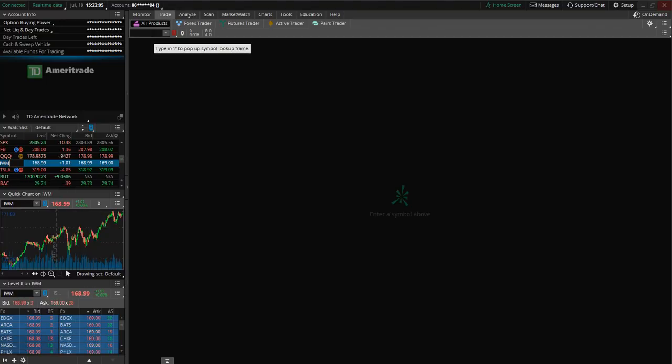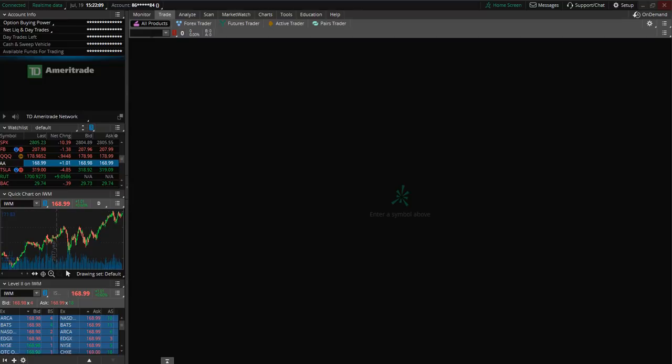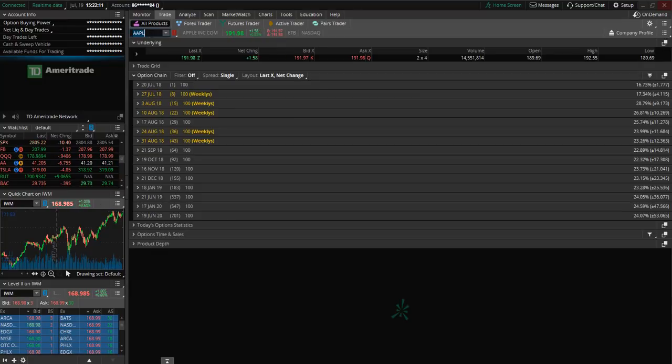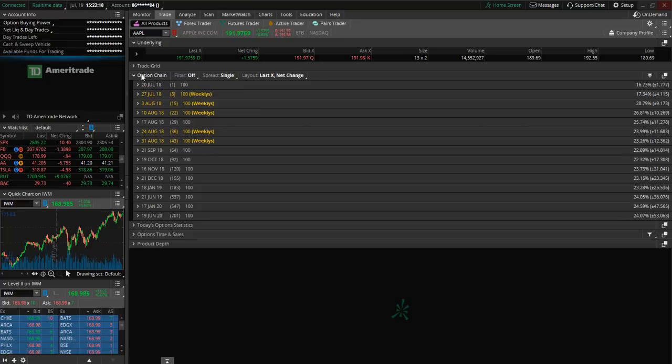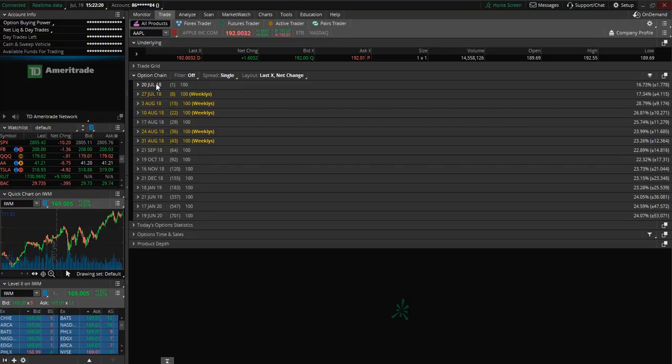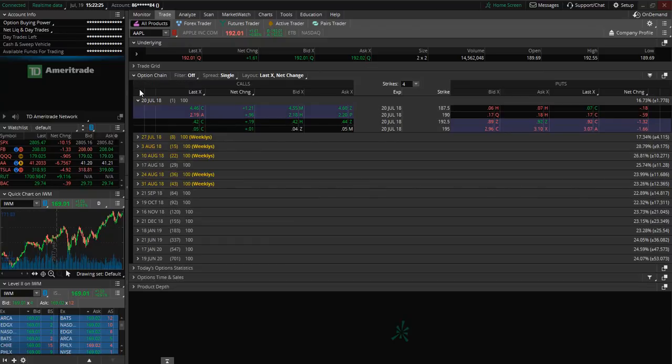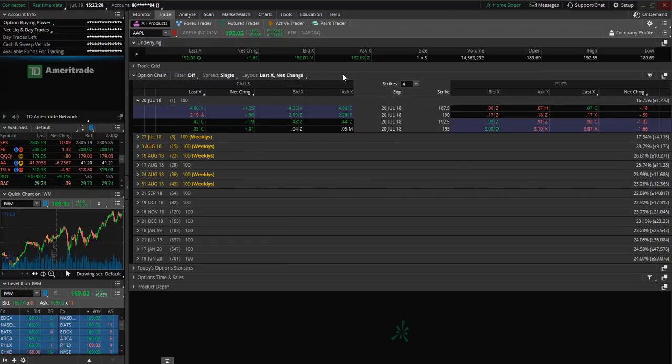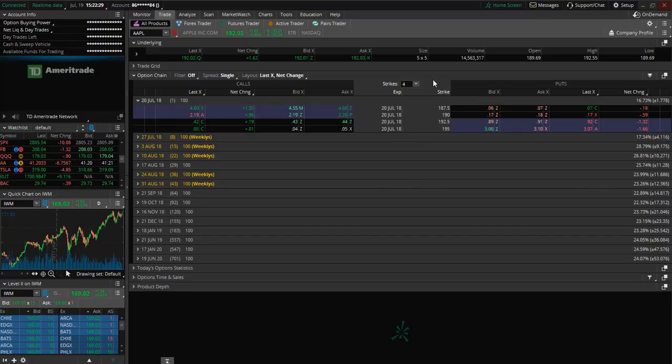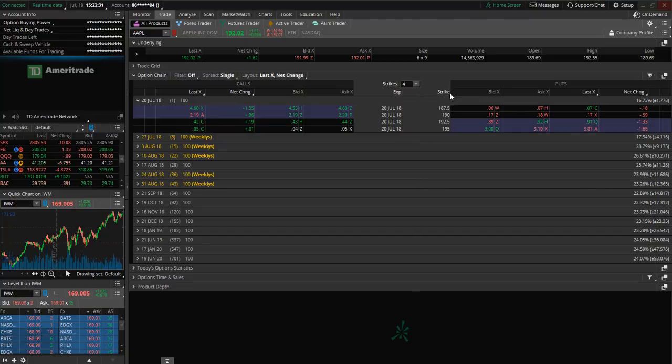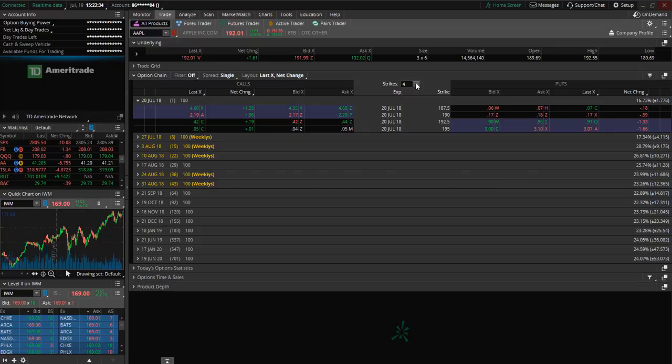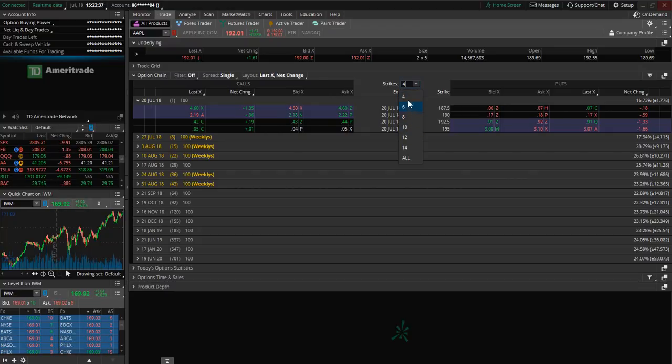So for example let's say we wanted to take a look at apple here and you can see here I can now view the option chain. Now if you want to select a specific option you can select the expiration date and then you are going to be able to view the option chain for that specific expiration date. If you would like to view more strike prices you can change that here in the middle.